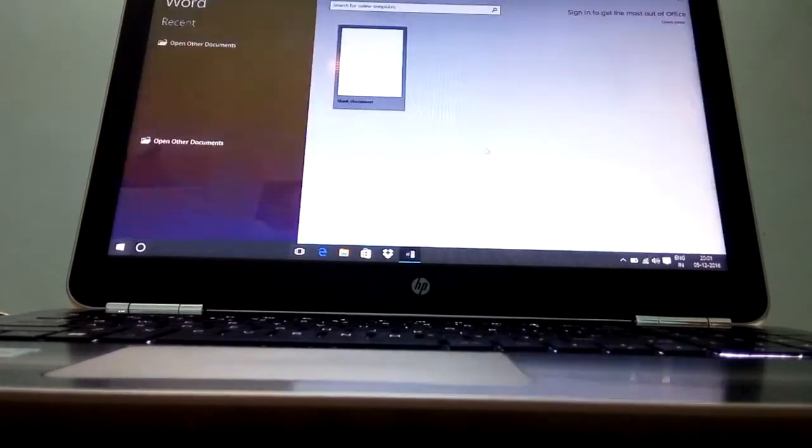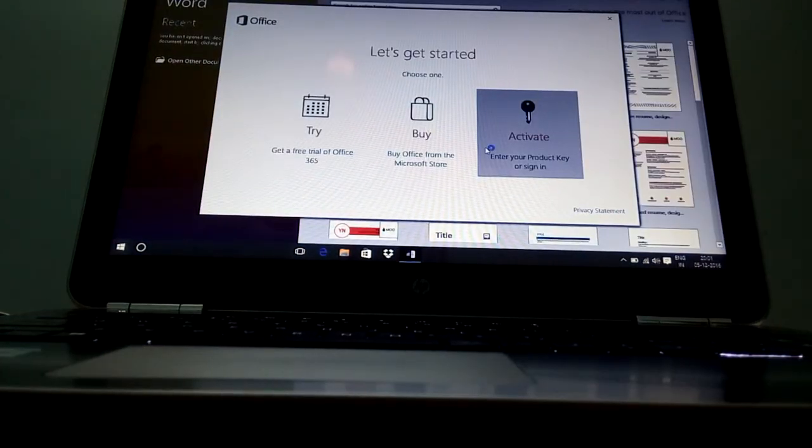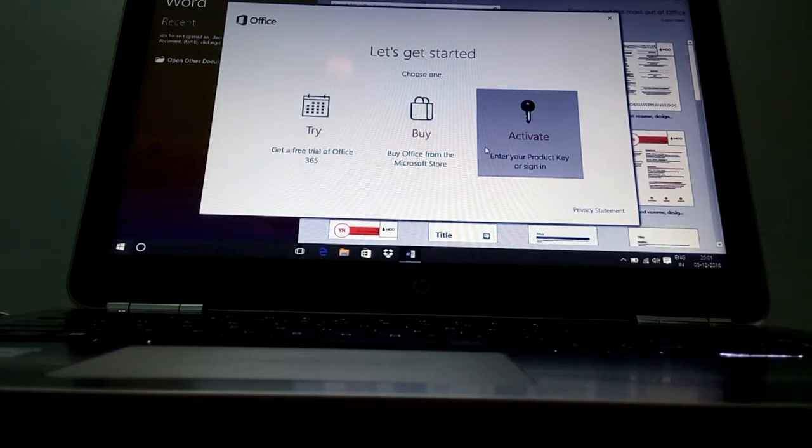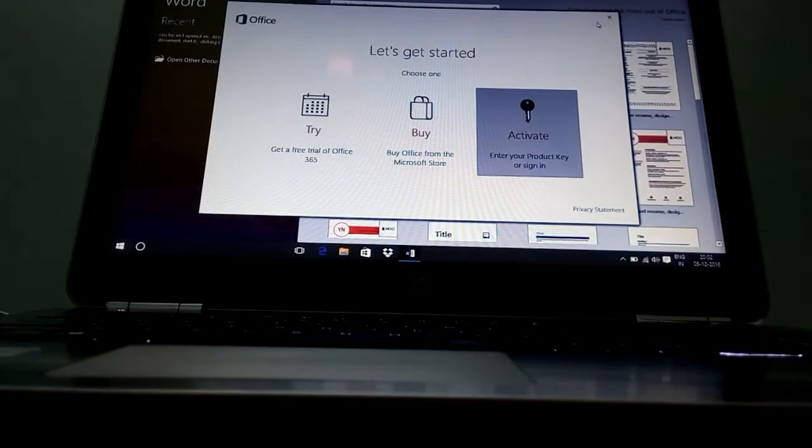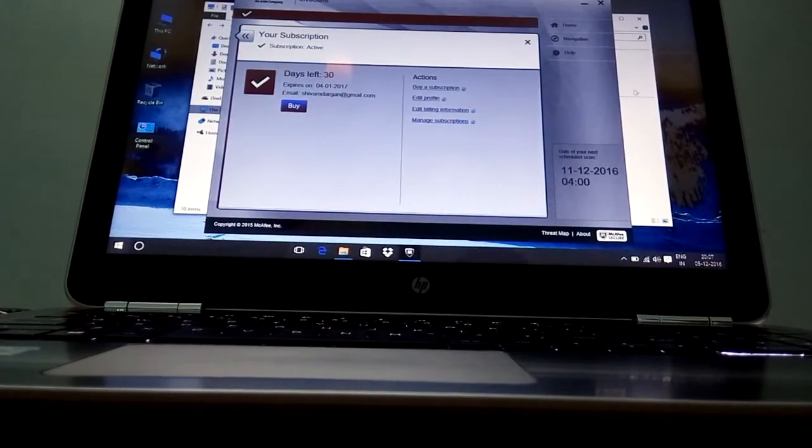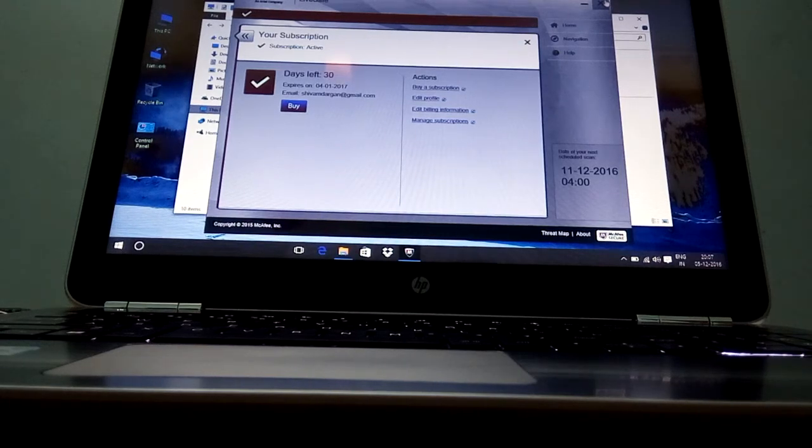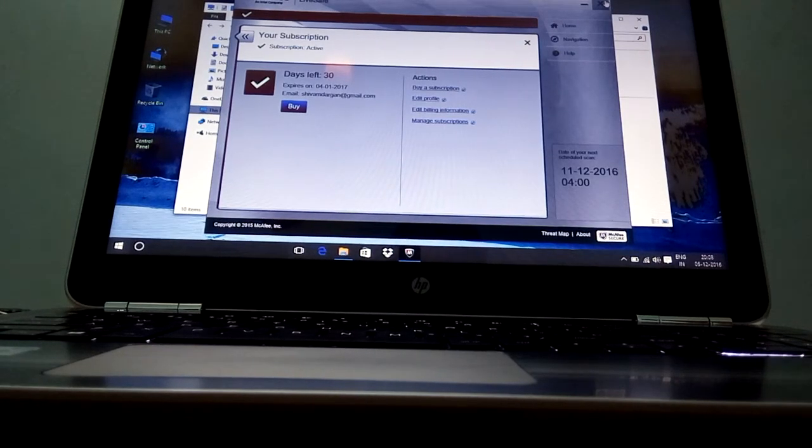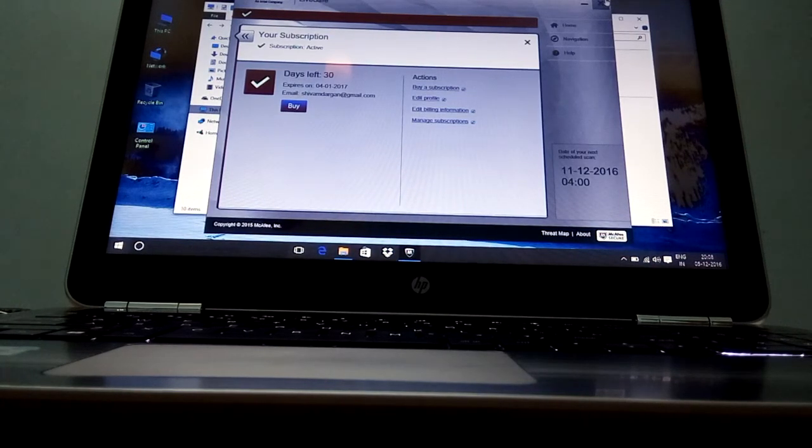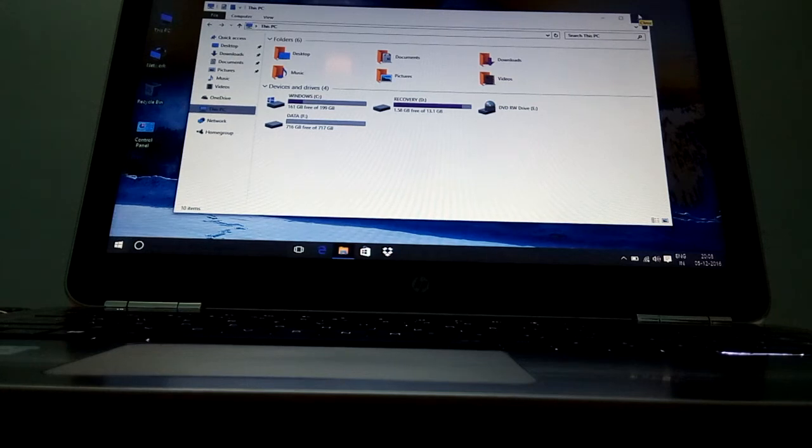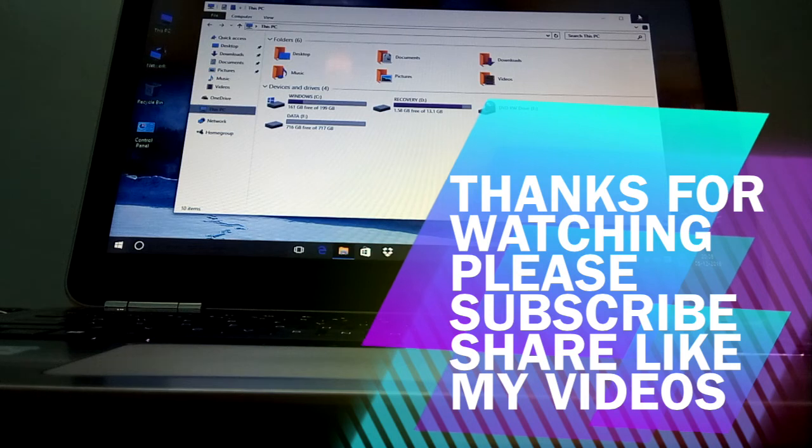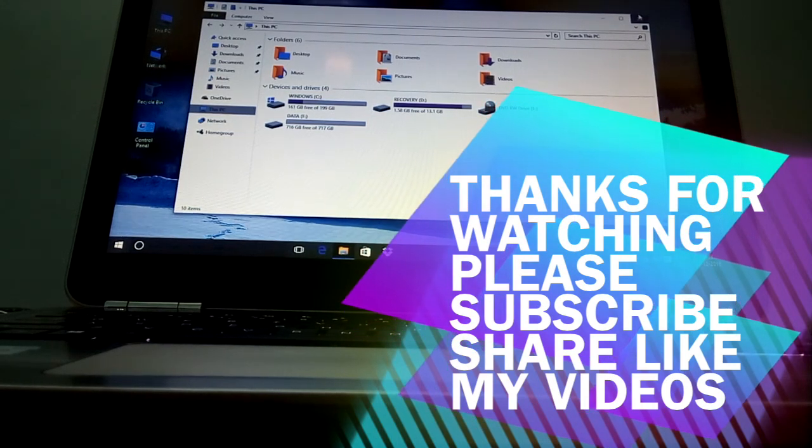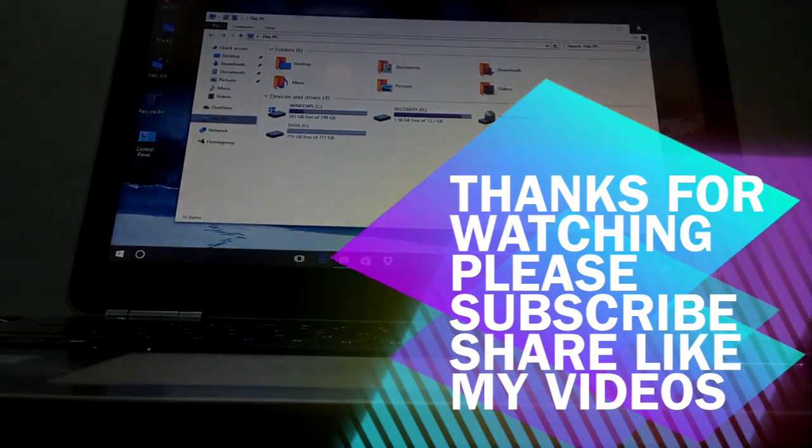Okay we have started Microsoft Office Word but it's saying if you want to try, buy or activate. That's all guys for today. If you like my videos please subscribe my channel and hit like button thanks for watching. We will do more videos on this laptop by installing games and other softwares so keep tuned, thank you.